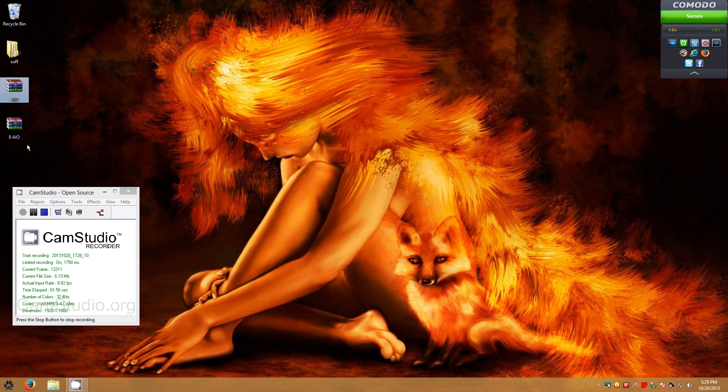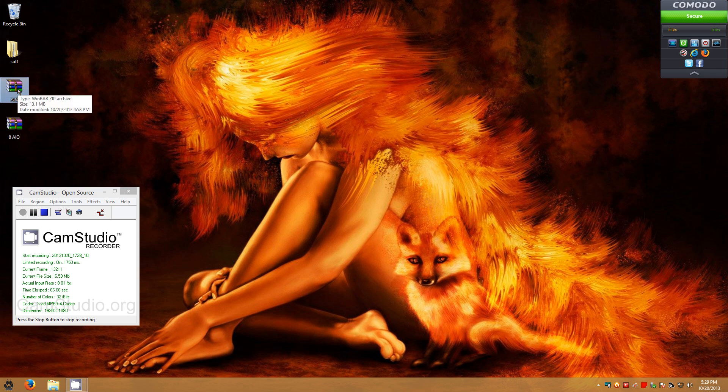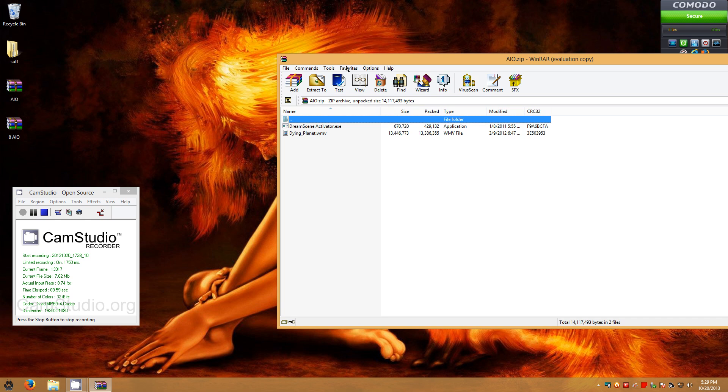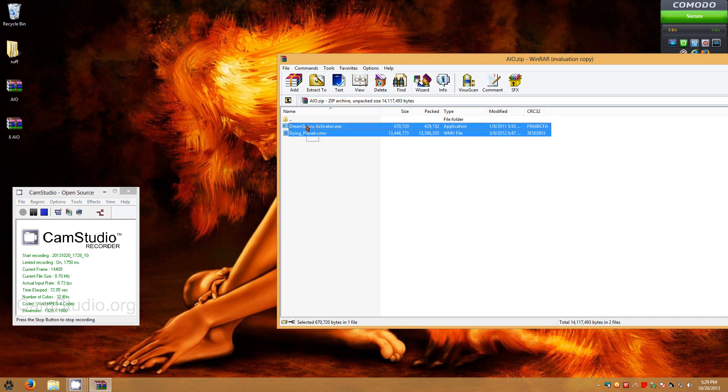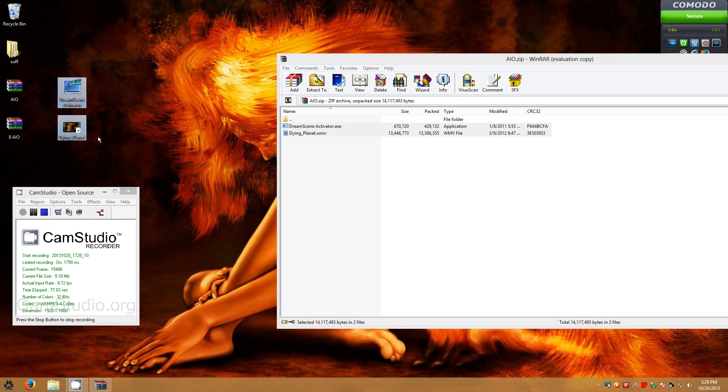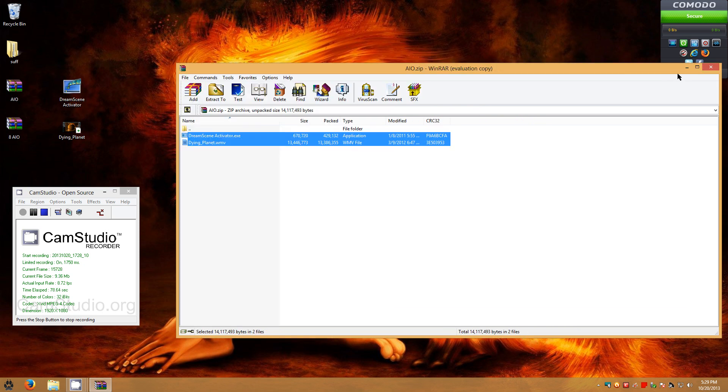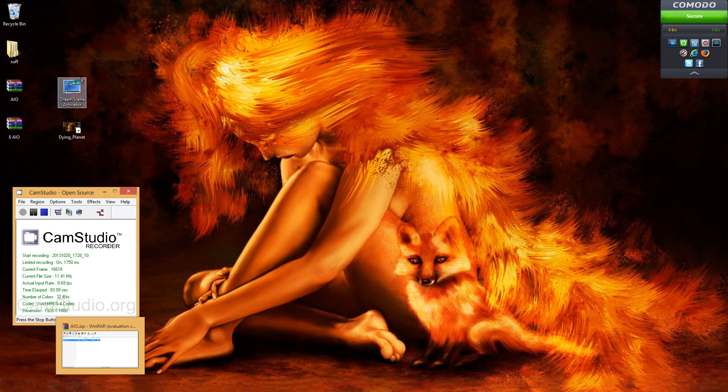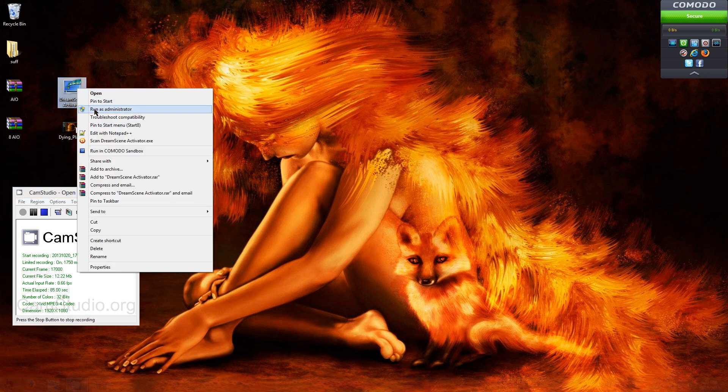So once you've downloaded that, for Windows 7 users, double click or just single click, however you have your options. Drag both Dream Scene Activator and Dying Planet to your desktop or wherever you feel comfortable dragging it to. And then once you've done that, minimize that window, right click, run it as administrator. This is extremely important. You need to run it as administrator.